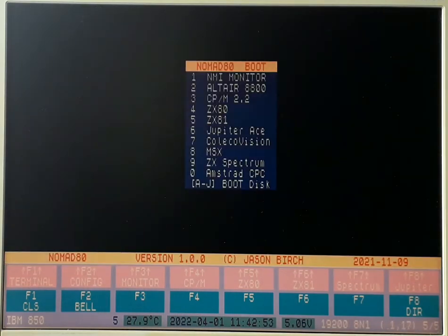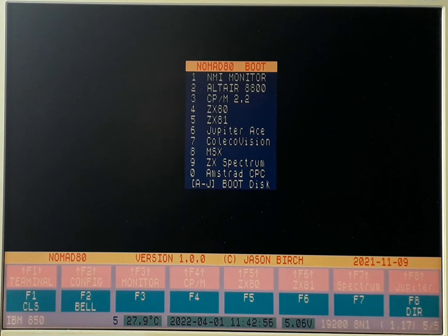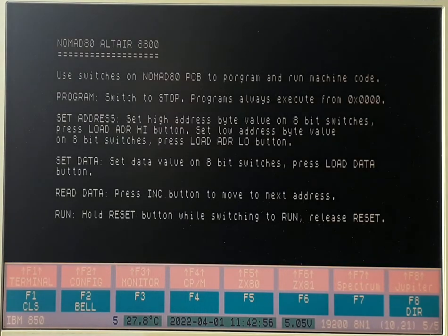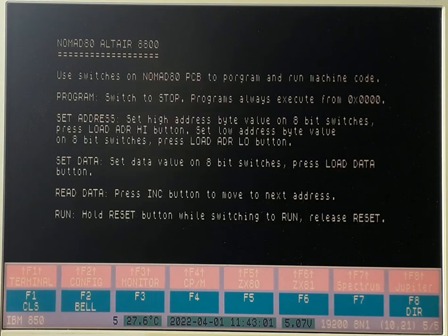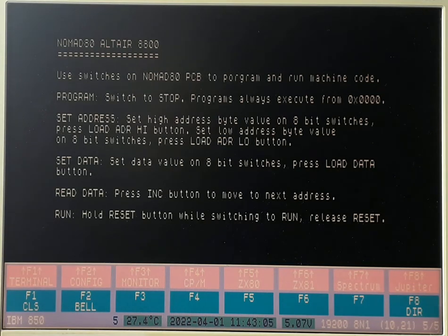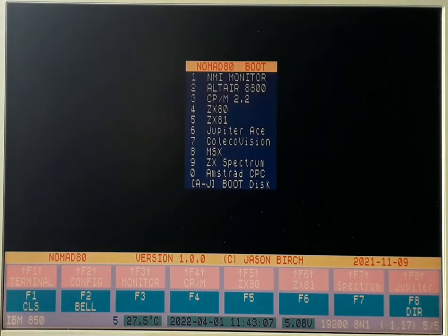Option two is the Altair 8800. It just says how to use these switches at the front to program the retro computer that I built using the switches like an Altair 8800.